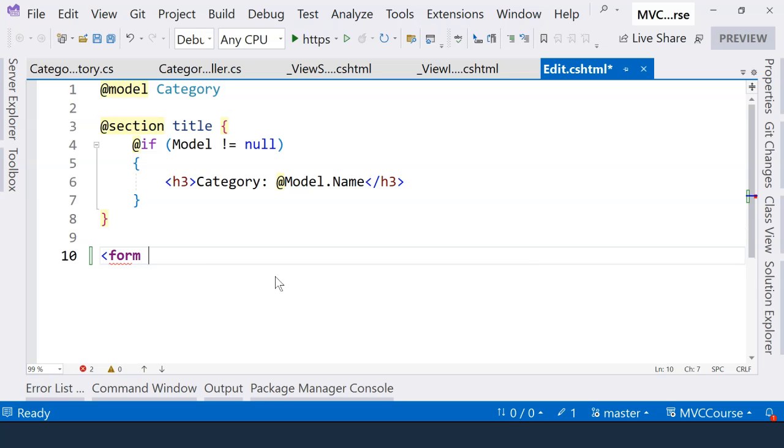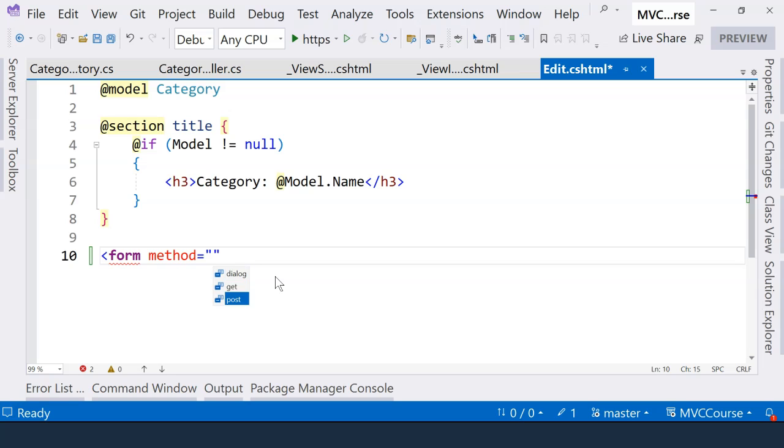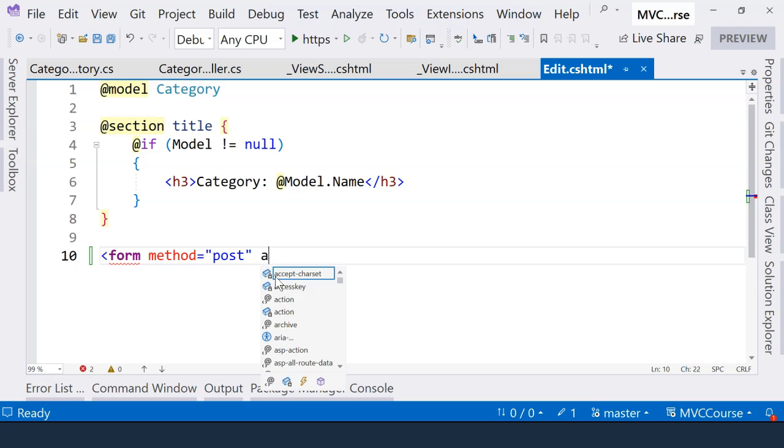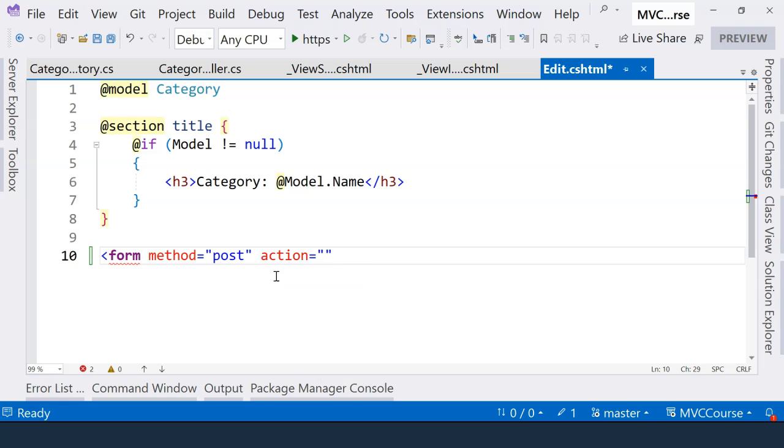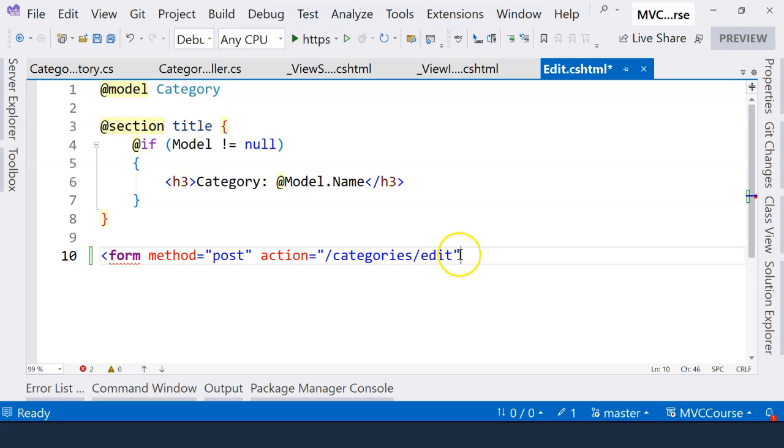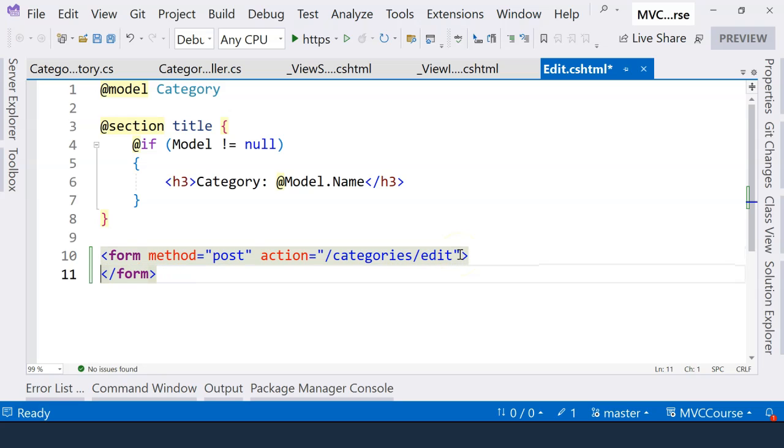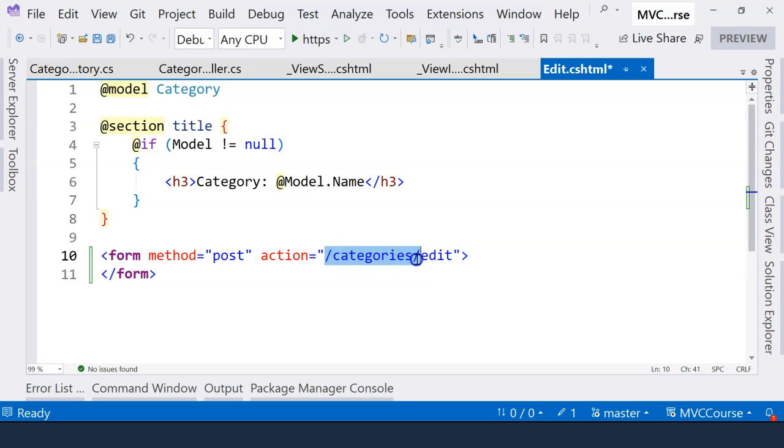The form tag specifies the method. Because we want to make a change, we're going to use the post method. And for a normal form tag, it has an action attribute. This is the place where we need to provide a URL, something like categories/edit. What this means is that when the form is submitted, it will go to this particular URL to handle the submit form action.